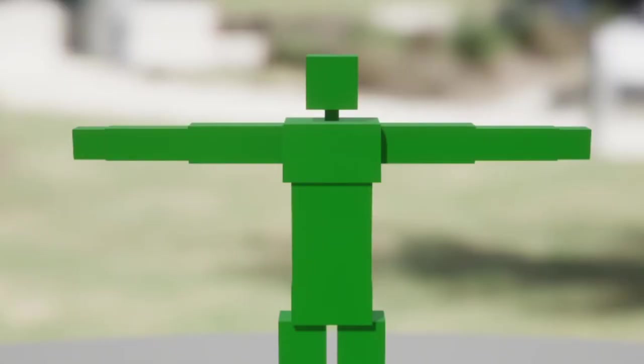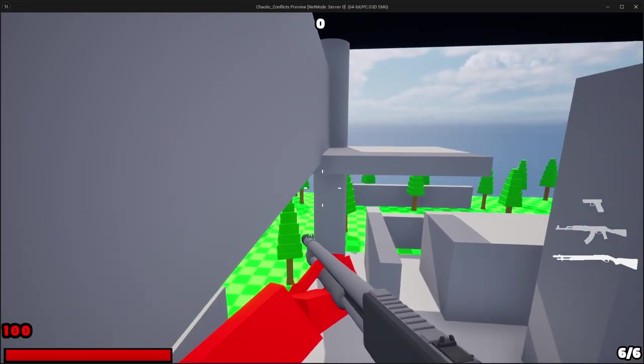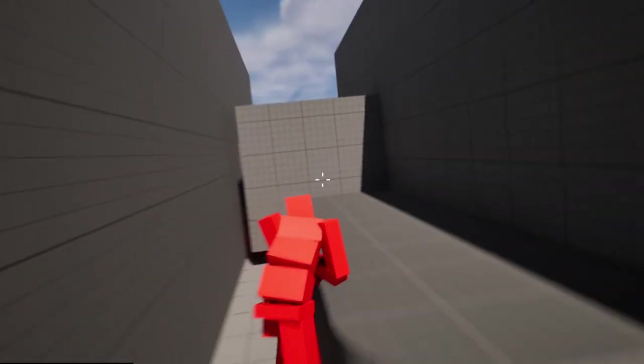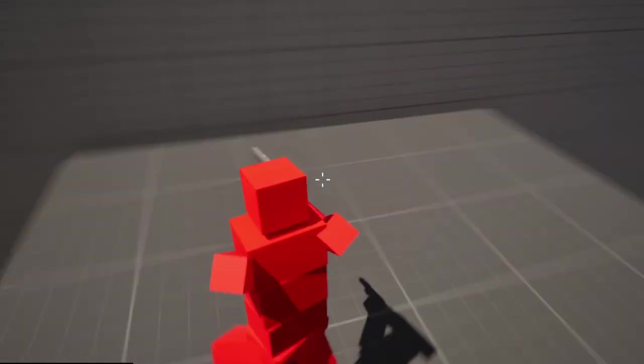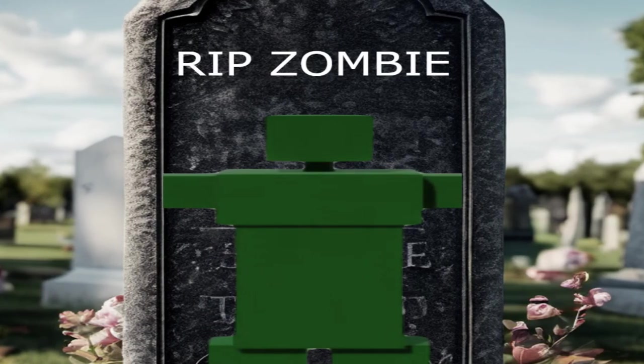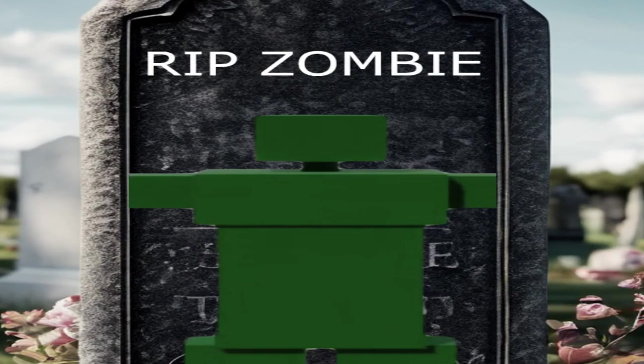I decided to remove the zombies. Since we have a new movement system, the zombies just can't keep up, and I just don't know how to program AI that can wall run and just all the other stuff the player can do. So goodbye zombies, you'll be greatly missed.